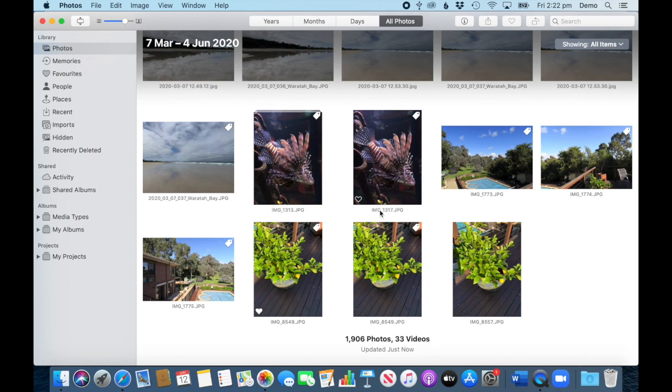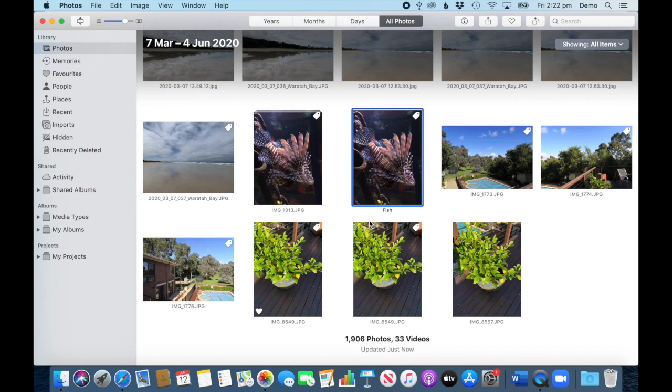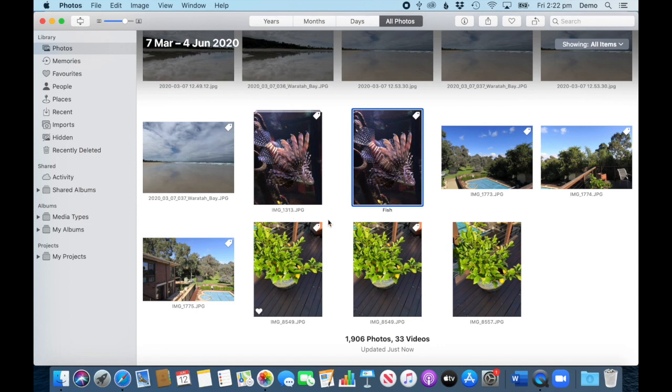We can add title in two different ways, so we can either click directly in here, and I type return, and now it's got a title 'fish,' and you can see this is black and this is gray, so this means it's a title. This shows the file name because there is no title.